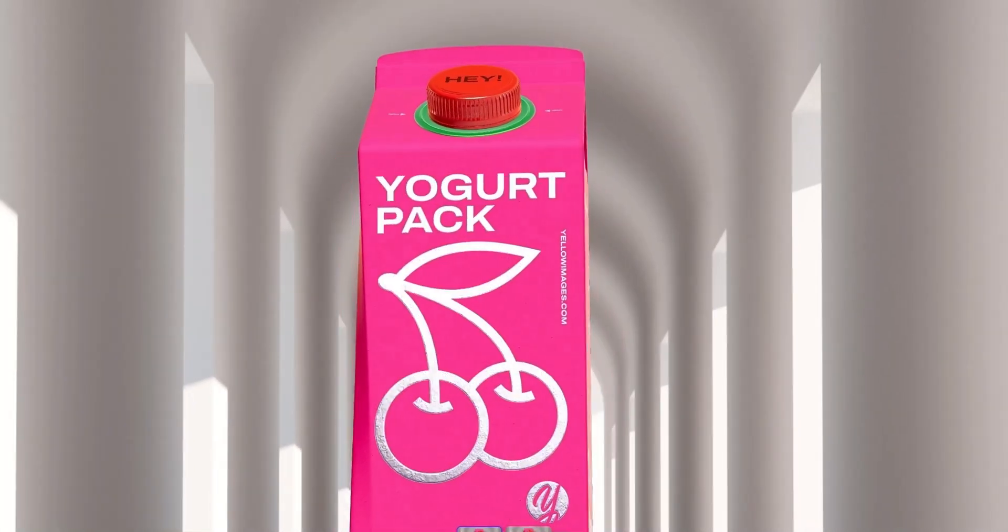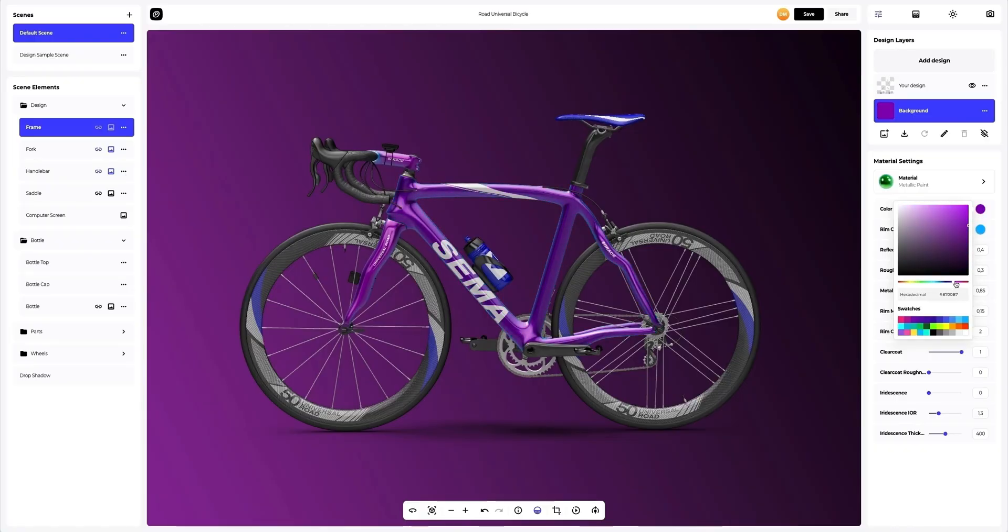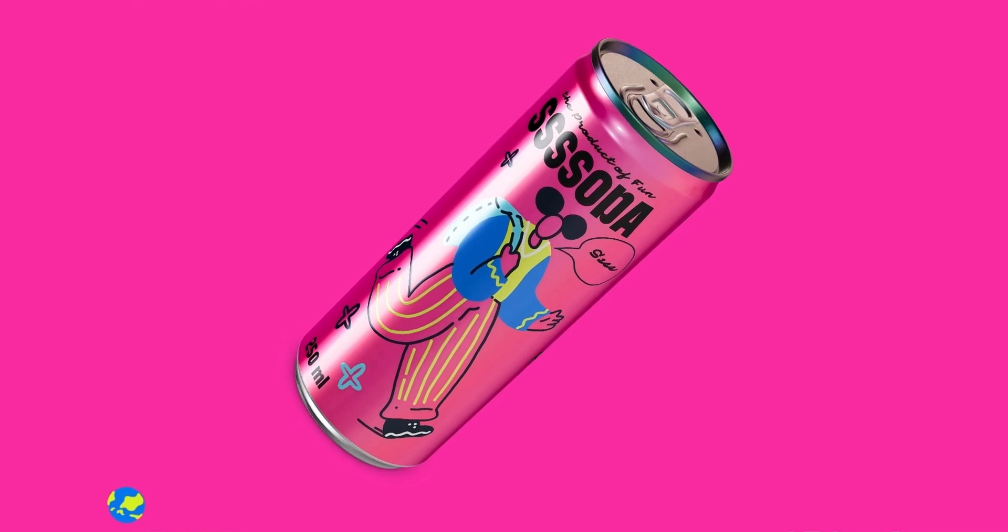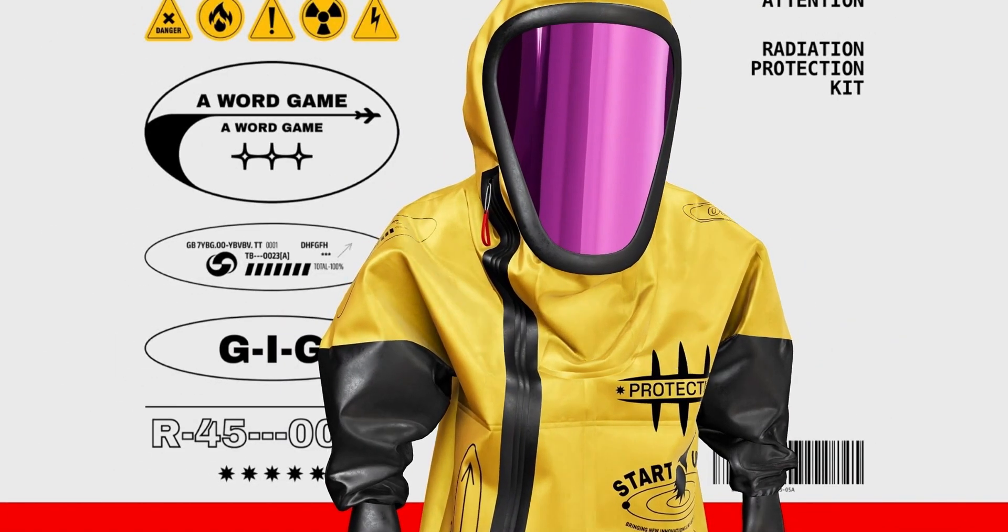So say goodbye to the never-ending revisions and instead, spend your free time exploring the 3D mockups and uplifting your presentations.